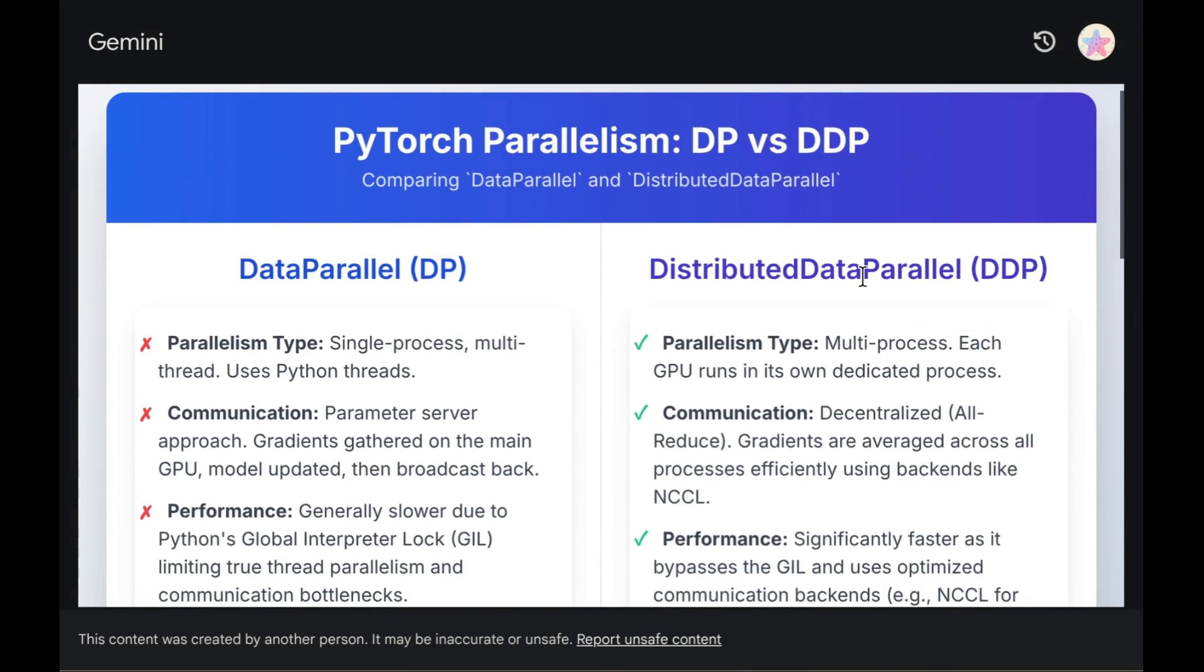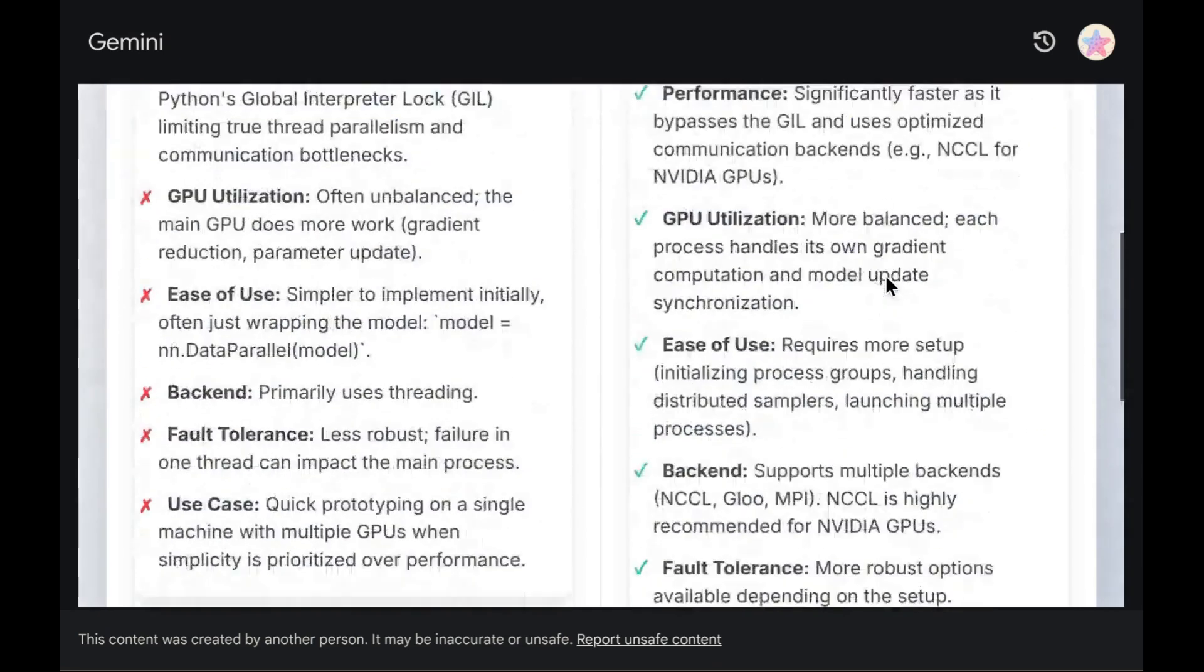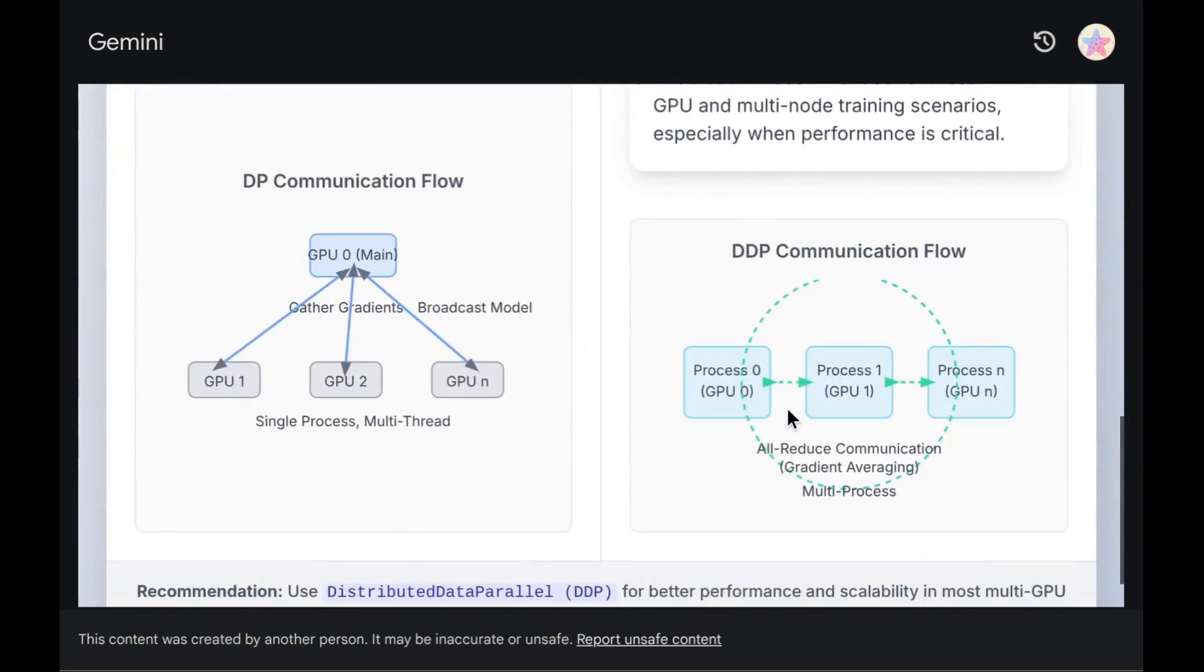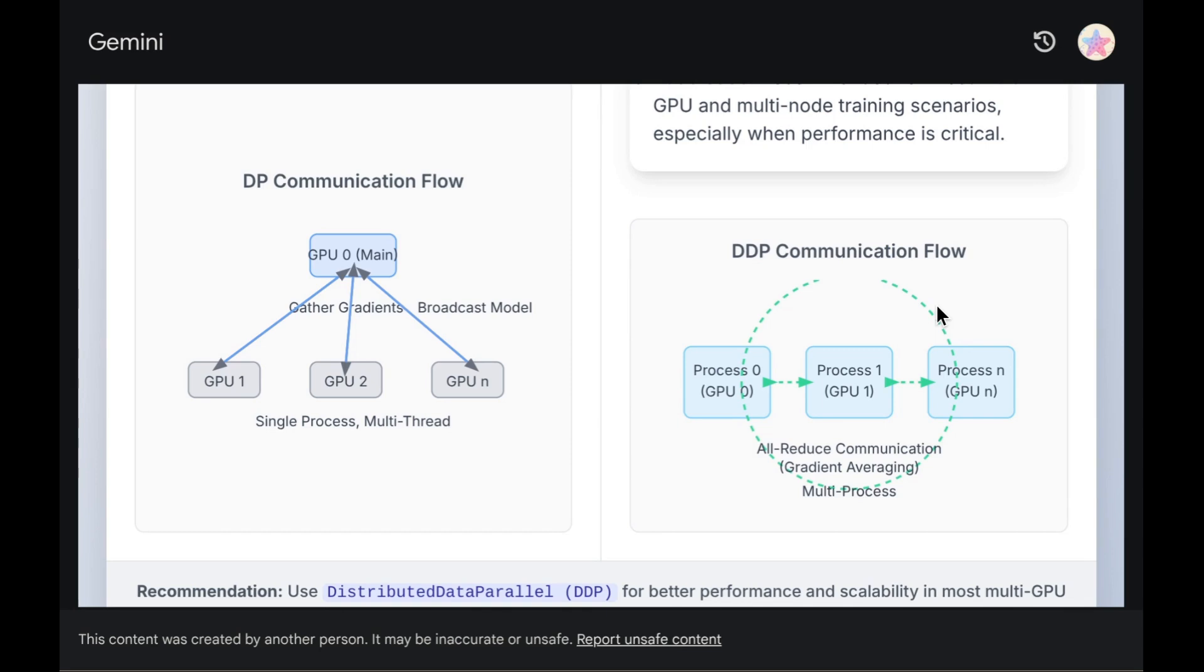In contrast, an optimized approach exists called distributed data parallel, DDP. The fundamental distinction with DDP is the absence of a designated main GPU. Instead, all participating GPUs operate as peers and share the workload more evenly. Essentially, at the conclusion of each backward pass, DDP performs an all-reduce operation. This involves collectively gathering and averaging the gradients calculated across all peer GPUs.